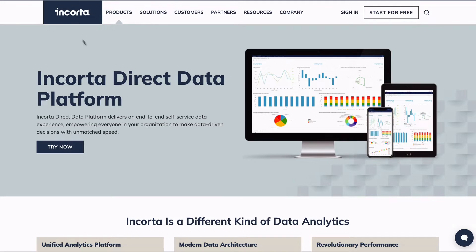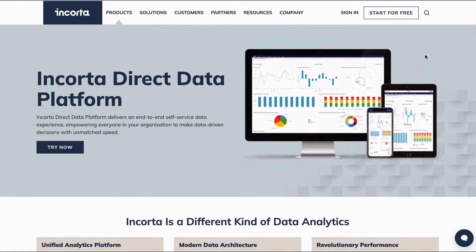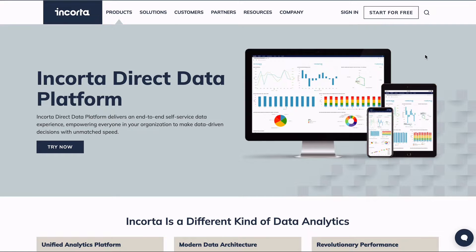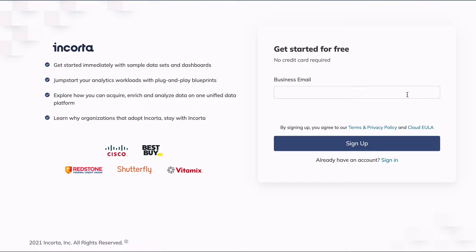Welcome to Encorda. This video will show you how to get started with Encorda, including signing up, logging in, and navigating the menus and the sample content. Let's get started. From encorda.com, click the Start for Free button.